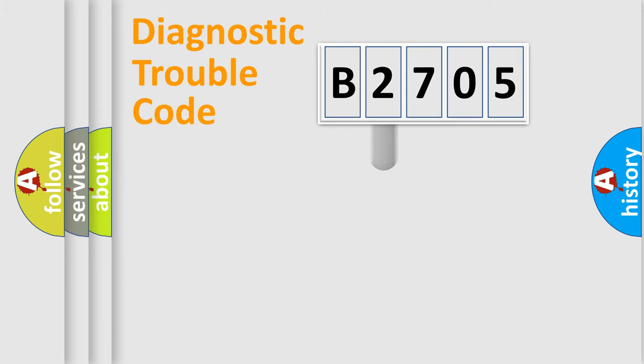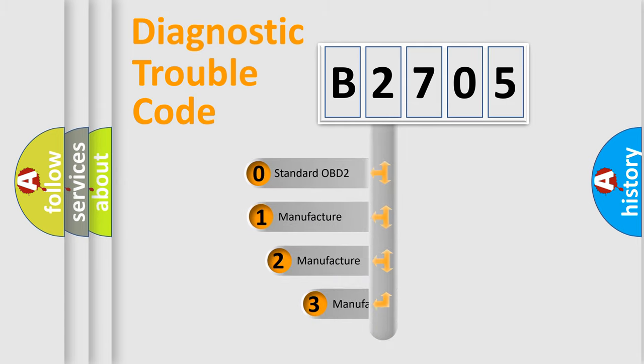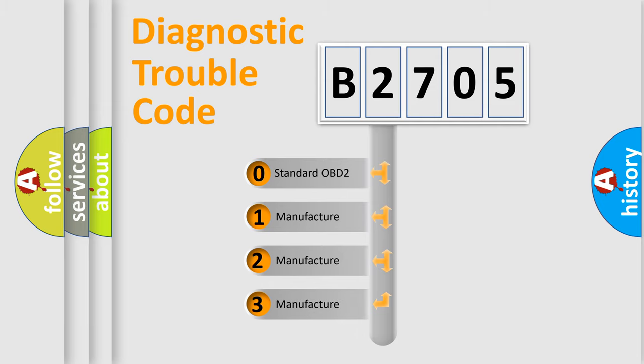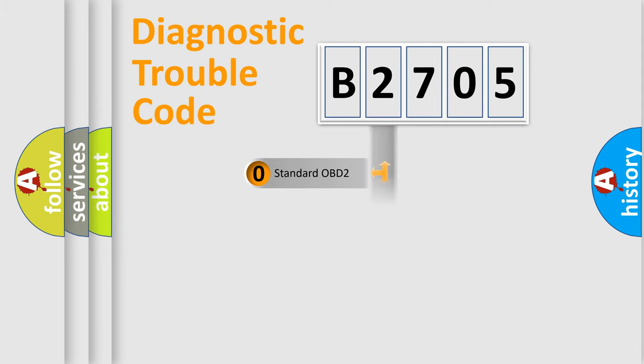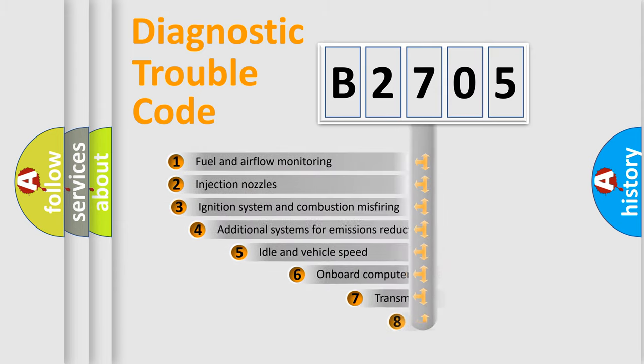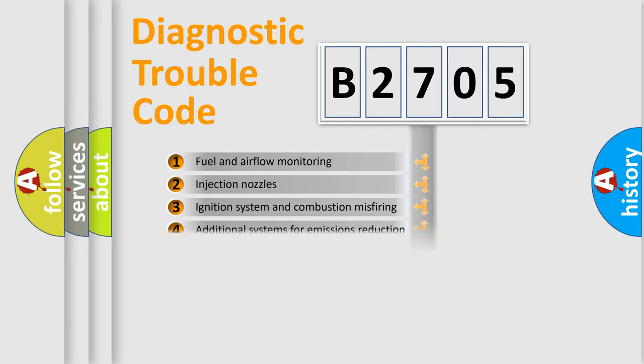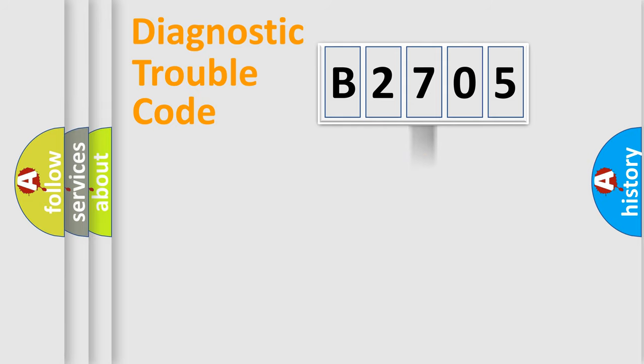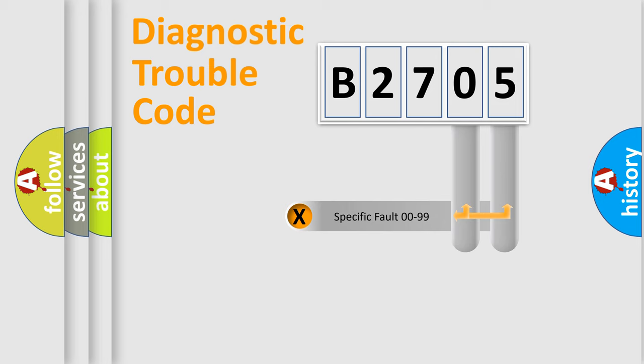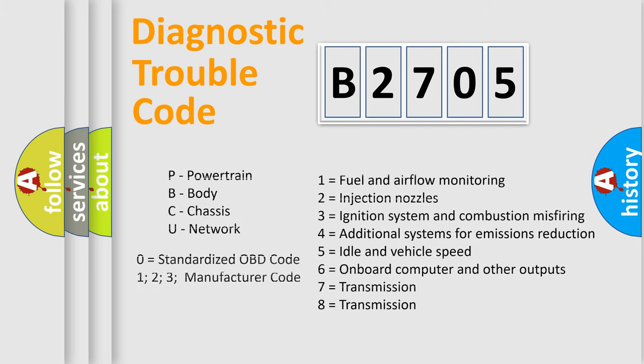This distribution is defined in the first character code. If the second character is expressed as zero, it is a standardized error. In the case of numbers 1, 2, or 3, it is a manufacturer-specific error. The third character specifies a subset of errors. The distribution shown is valid only for the standardized DTC code. Only the last two characters define the specific fault of the group. Let's not forget that such a division is valid only if the second character code is expressed by the number zero.